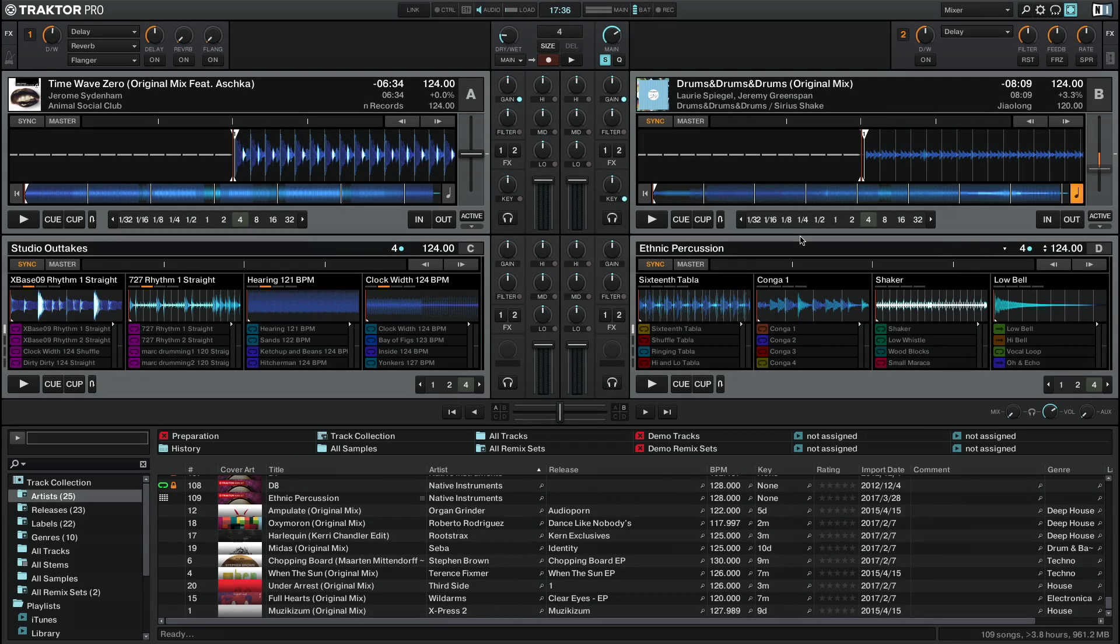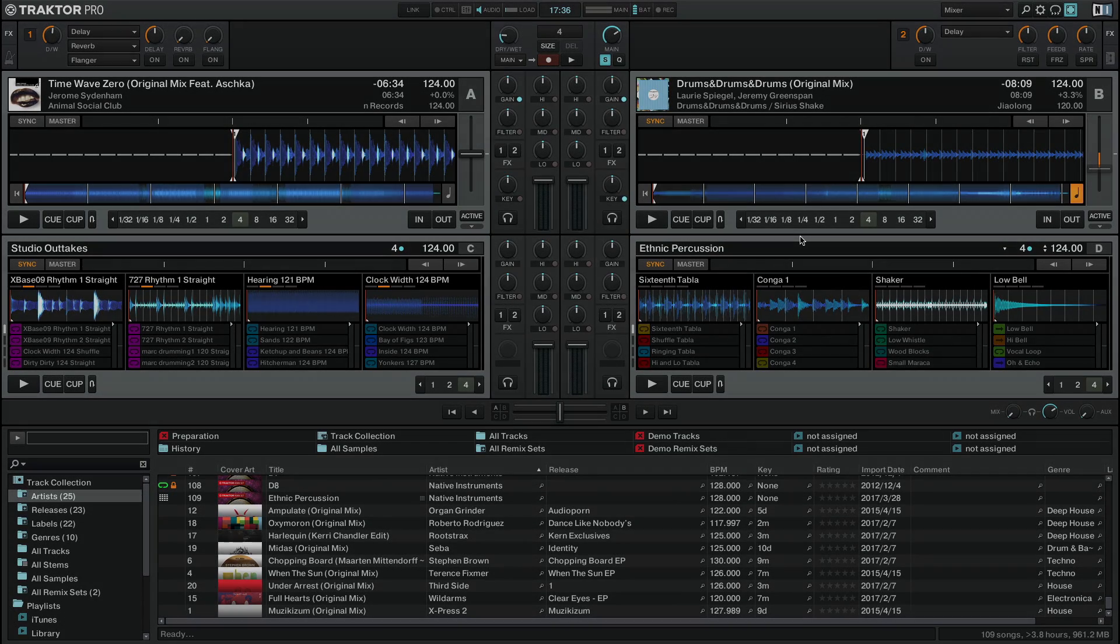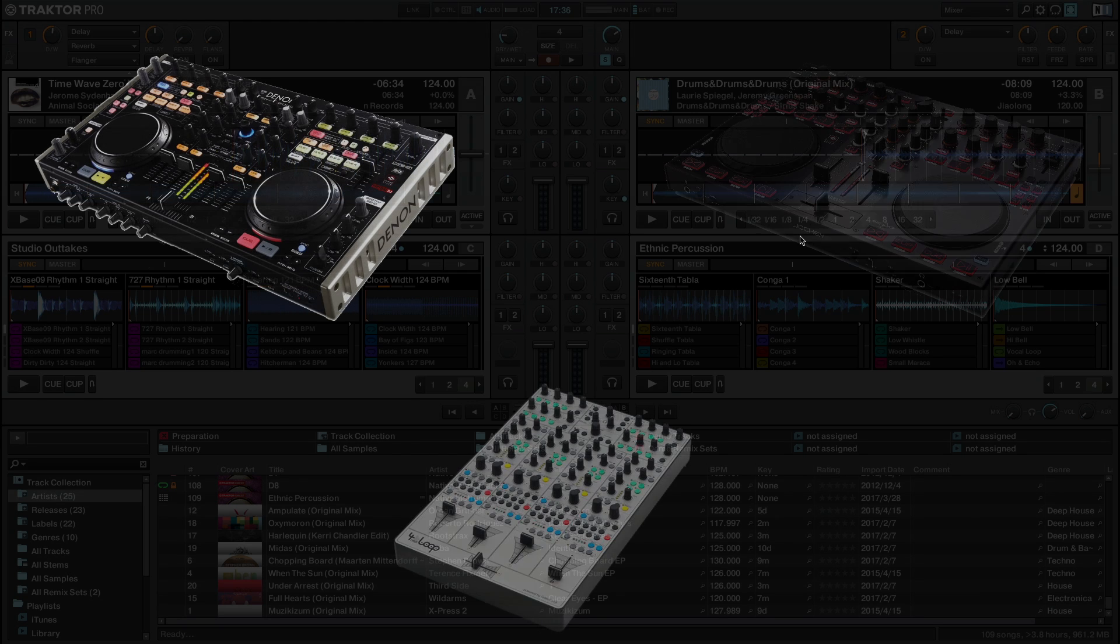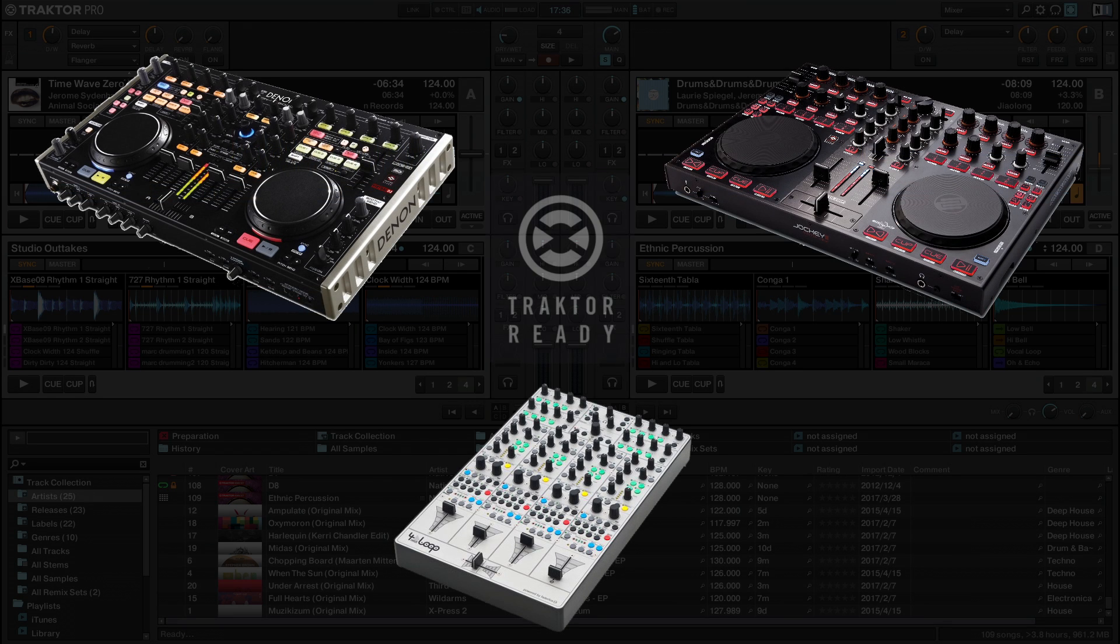Hello, this is Bob from Native Instruments. In this video we will show you how to determine if your third-party controller offers Traktor-ready integration.